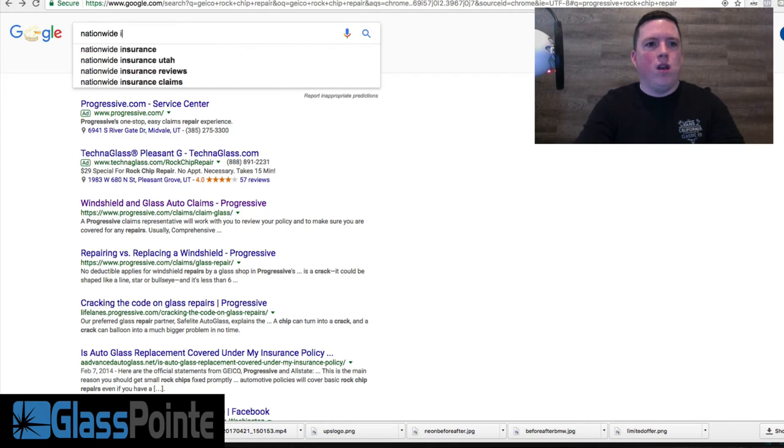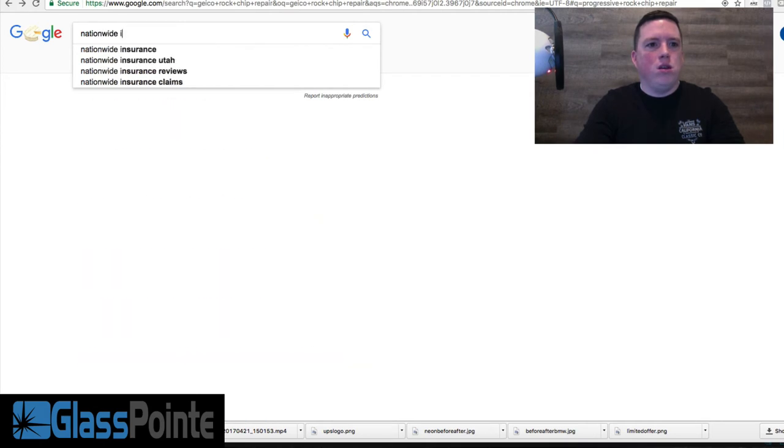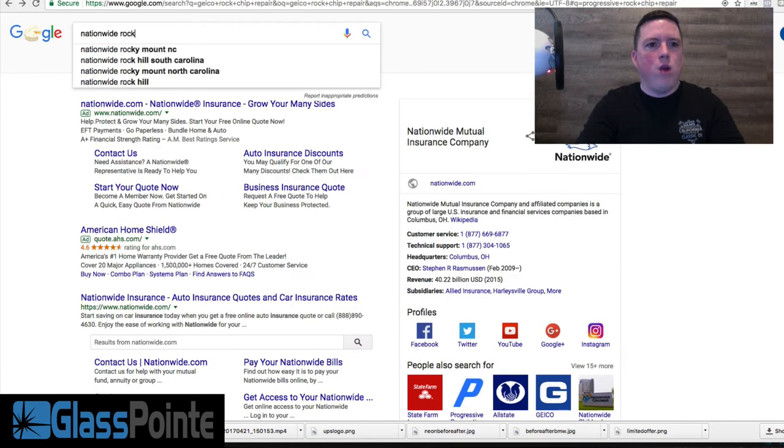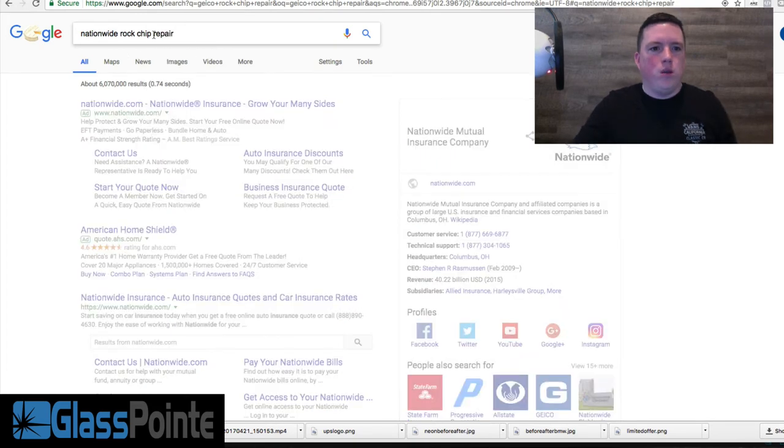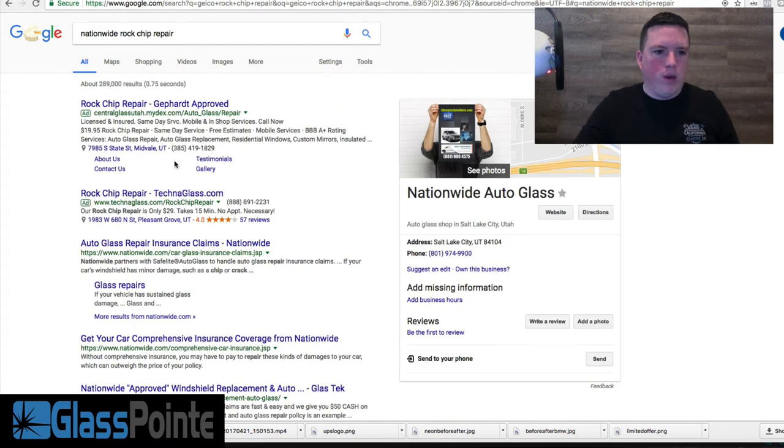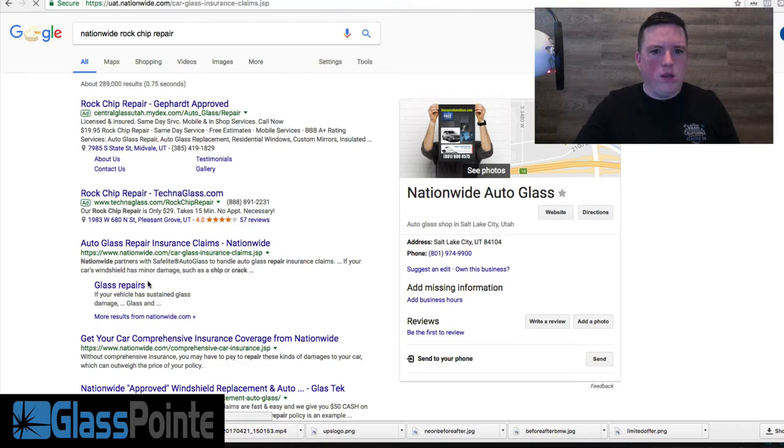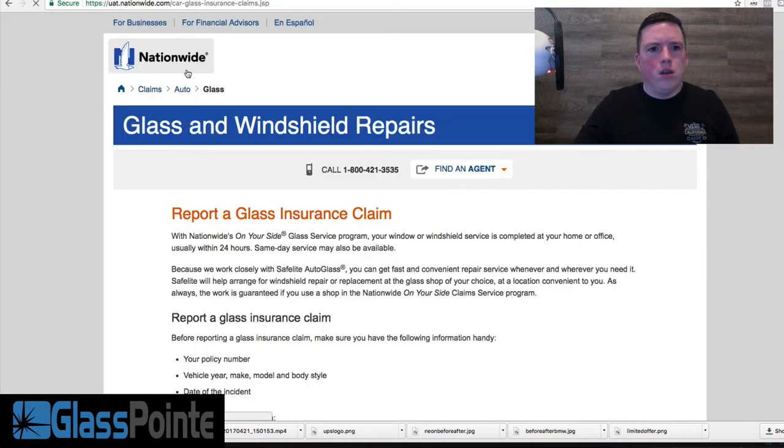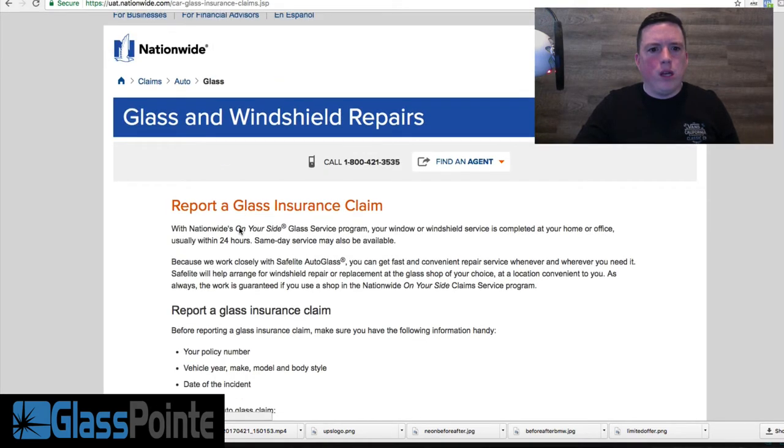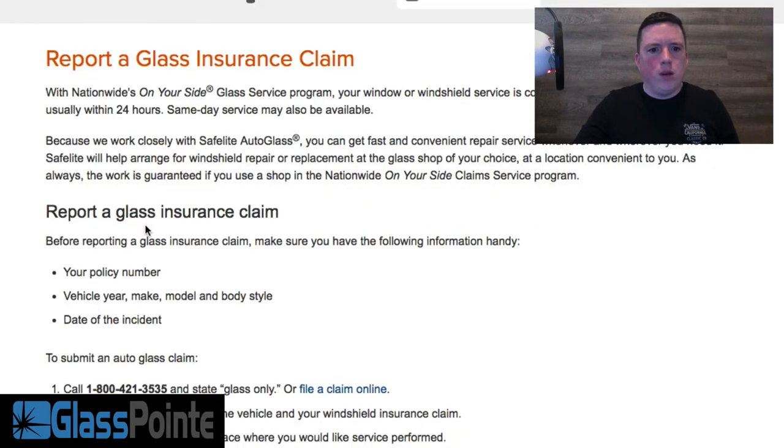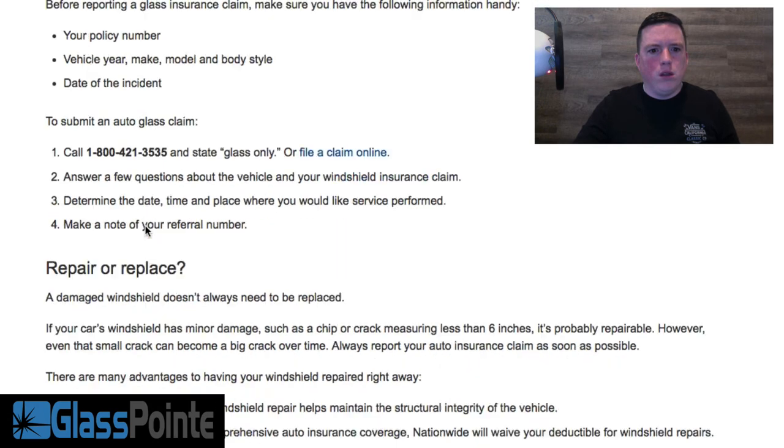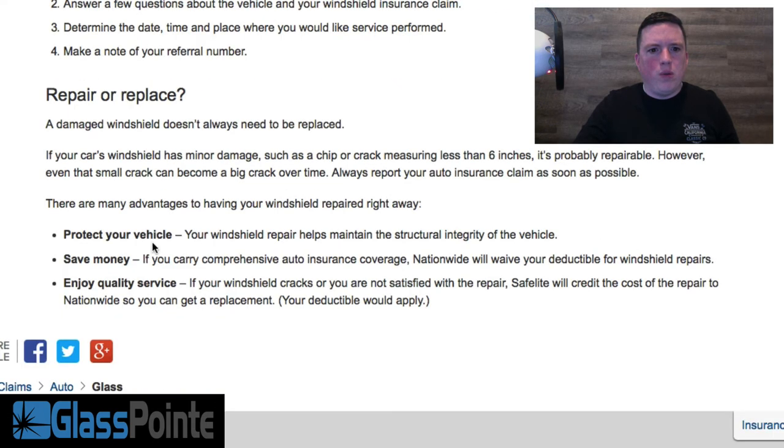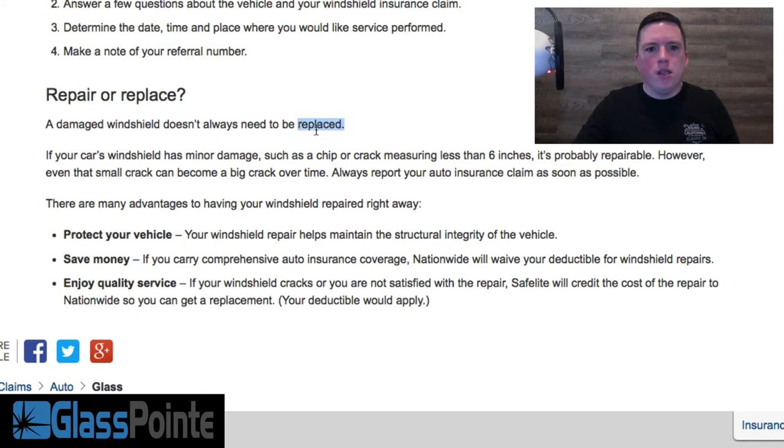Let's check out Nationwide. Nationwide is on your side—rock chip repair, Nationwide rock chip repair. Glass repairs. Okay, report a glass insurance claim, your policy number, repair or replace.